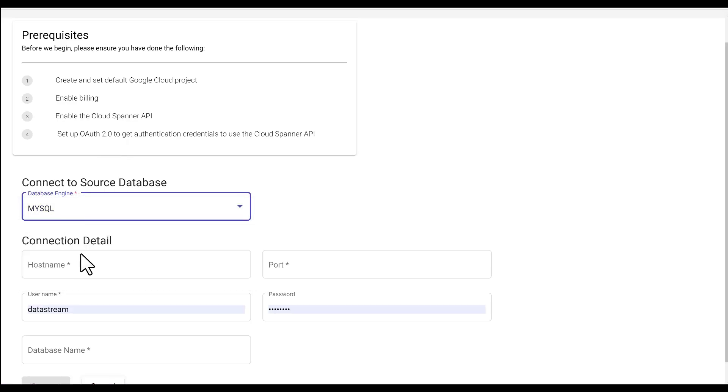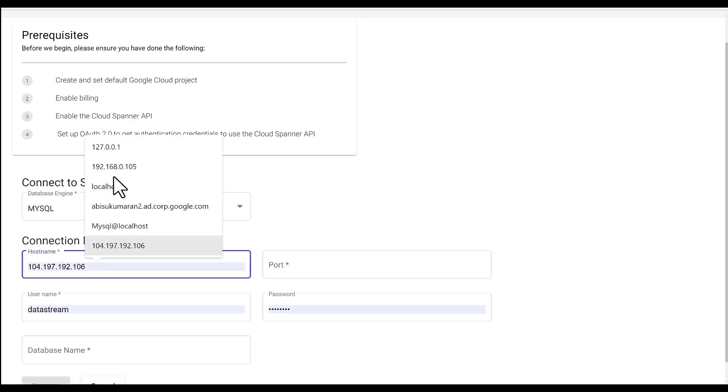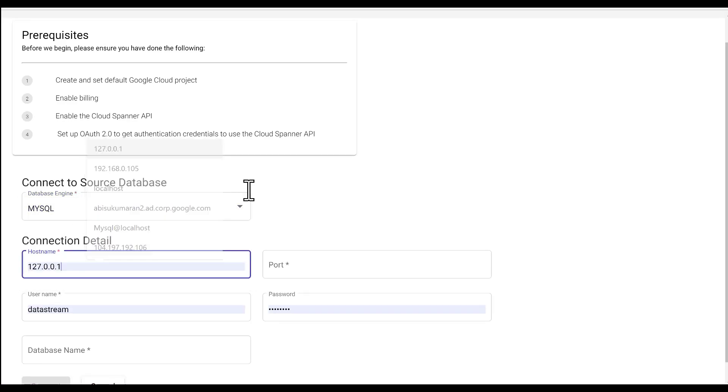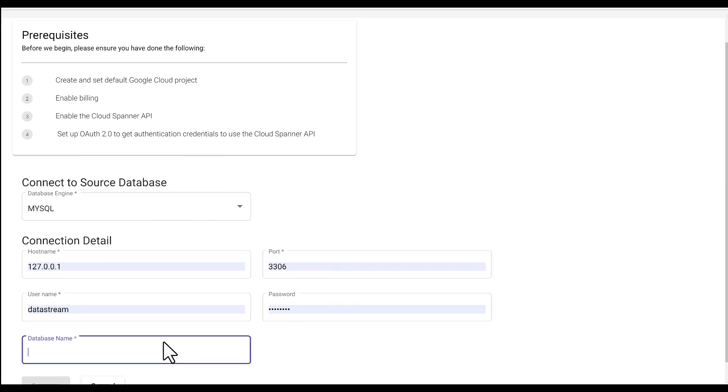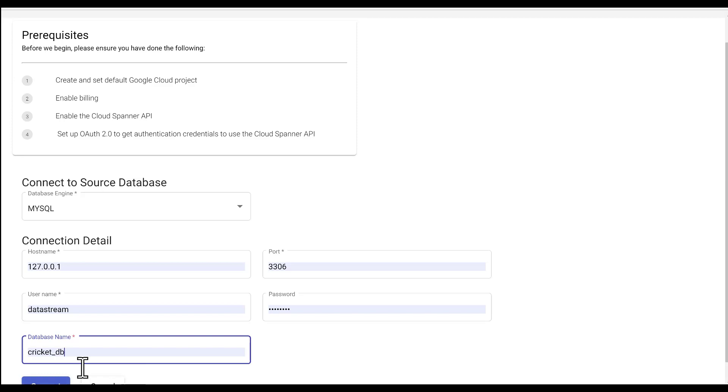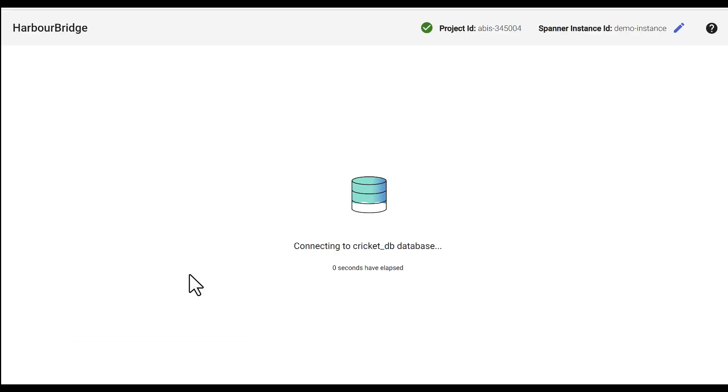Choose the database engine, which is MySQL. Provide the host name, port, username, password, database name and hit connect.